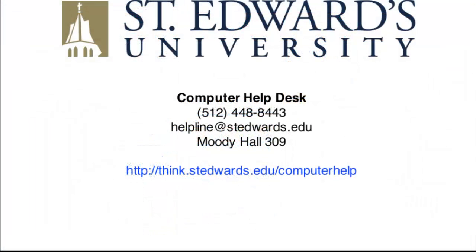If you have any other questions, contact the computer help desk at 512-448-8443 or send us an email at helpline at stedwards.edu. Thank you.